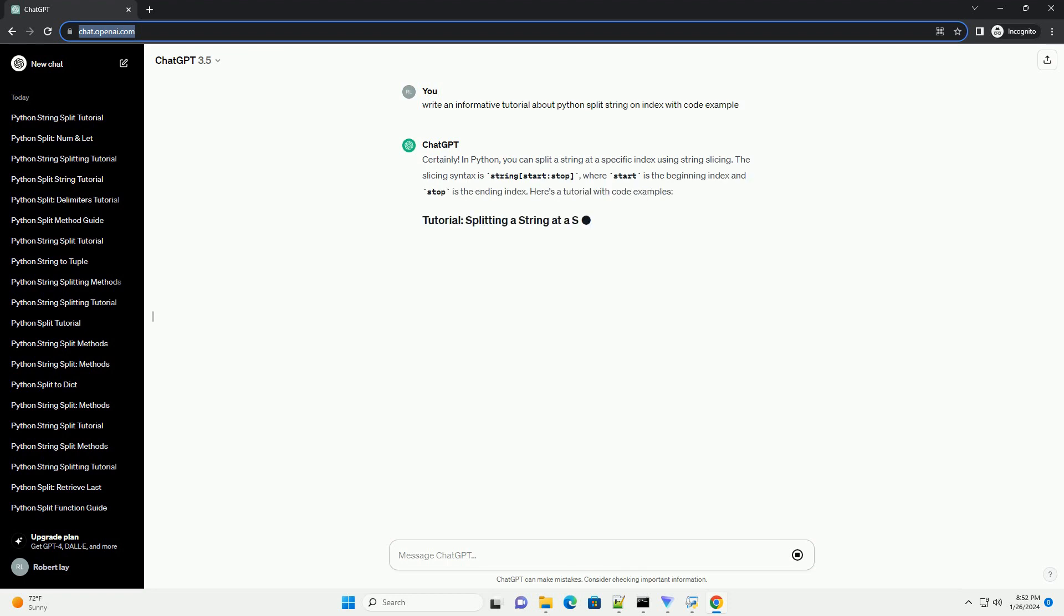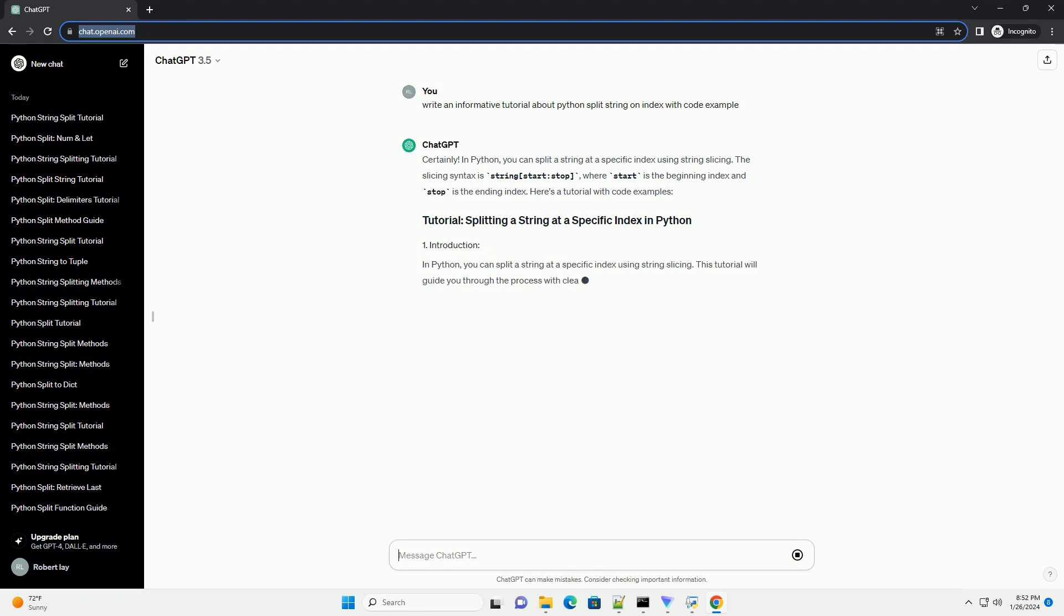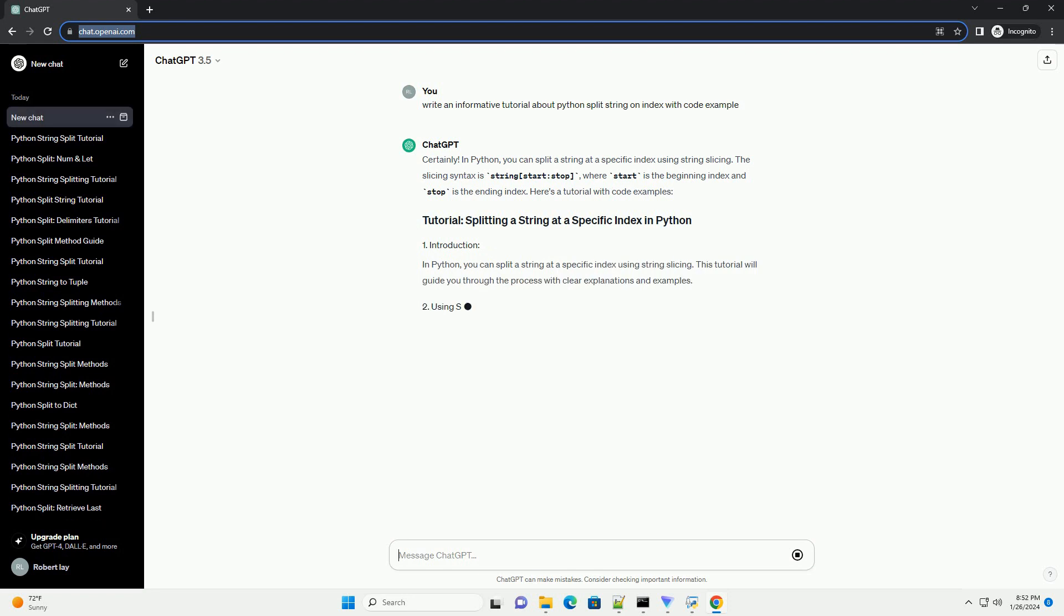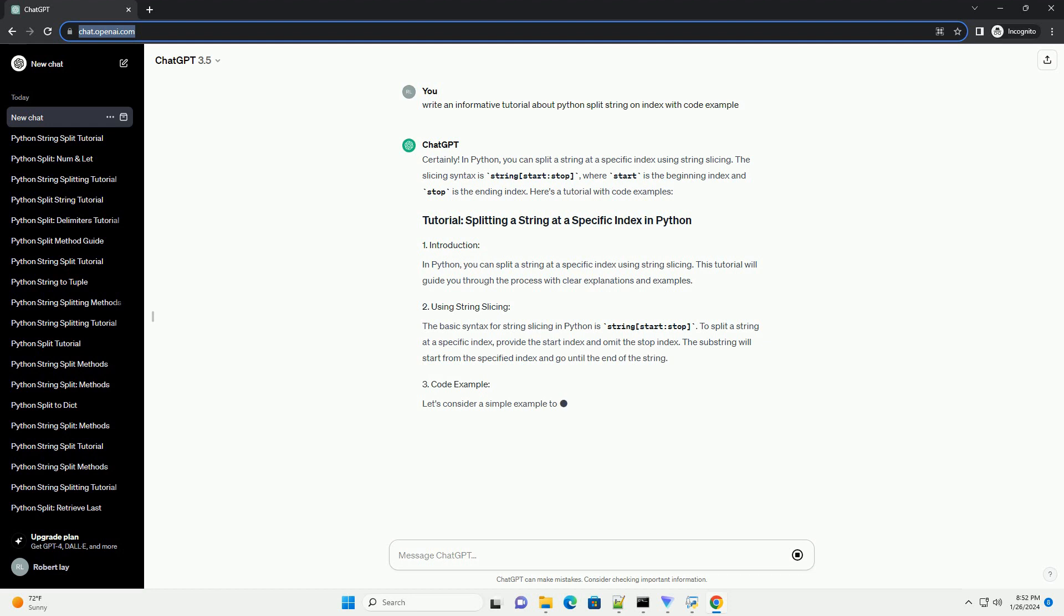where start is the beginning index and stop is the ending index. Here's a tutorial with code examples. In Python, you can split a string at a specific index using string slicing.